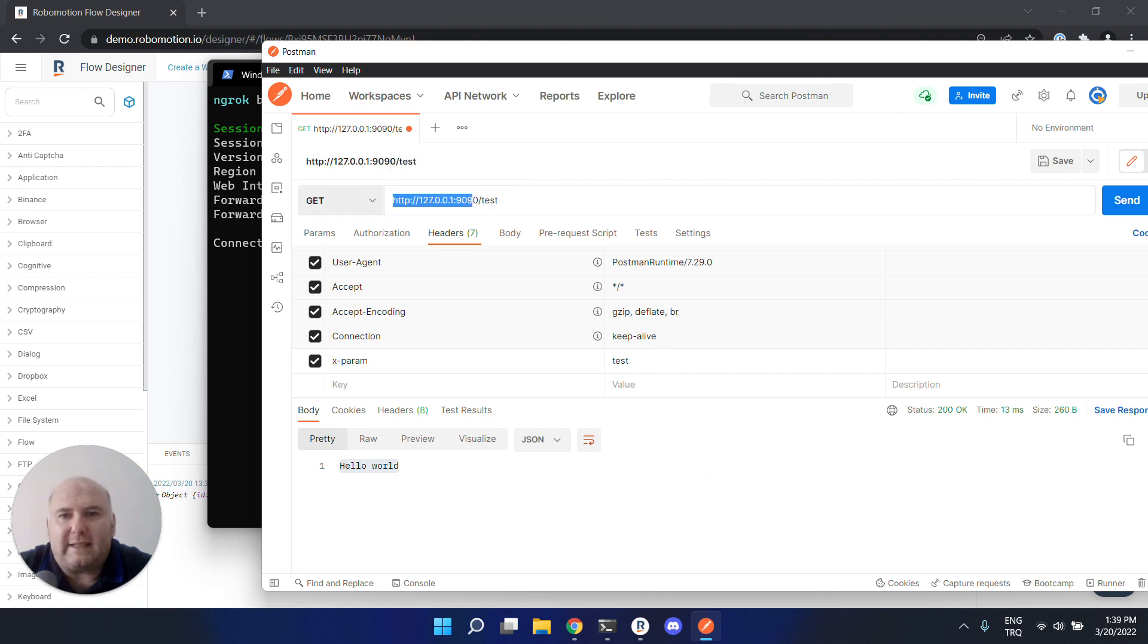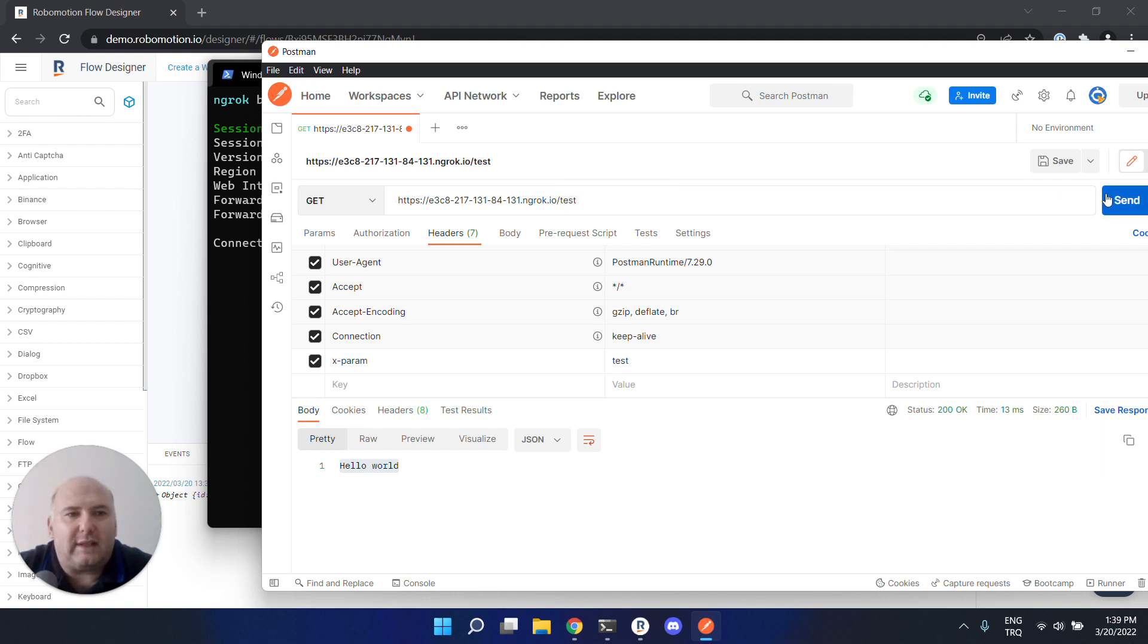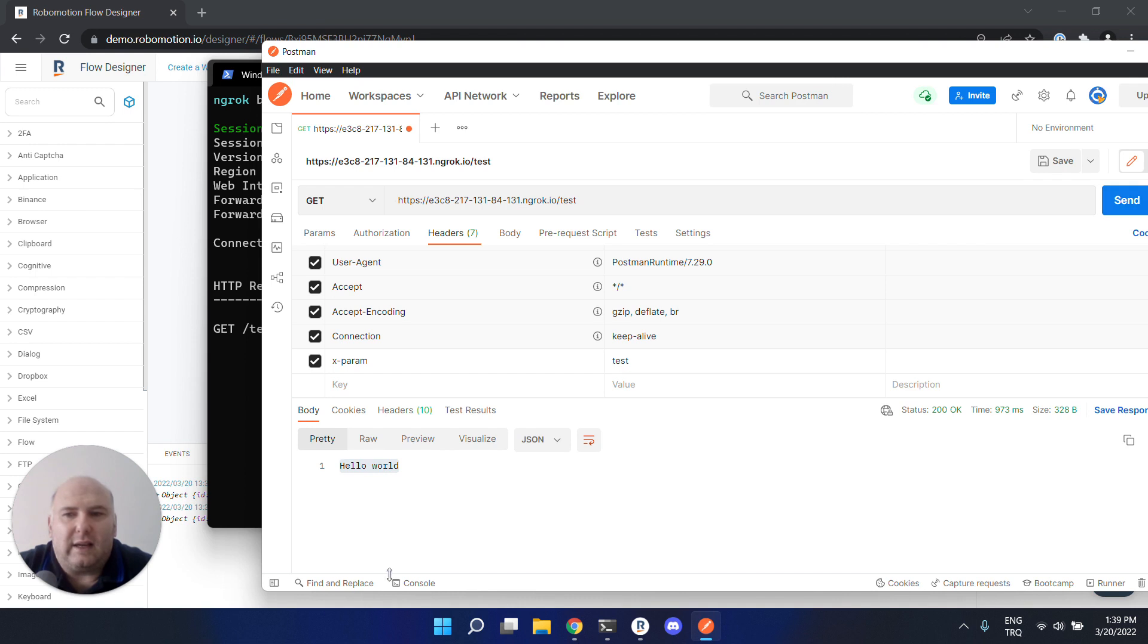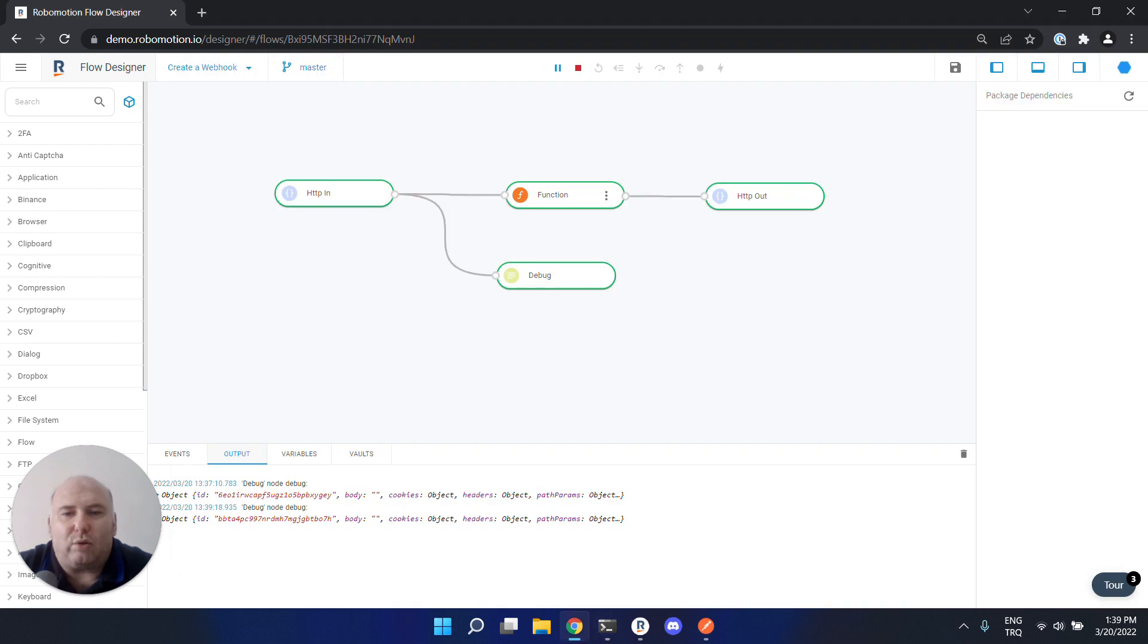Let's now replace this URL with the ngrok URL. The endpoint did not change, so we will use 'test'. Now let's run this. You see the ngrok service received the request - it shows that.